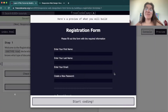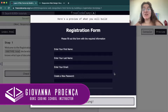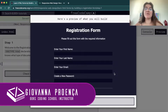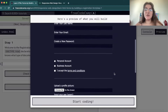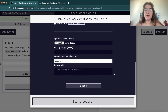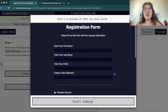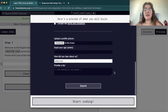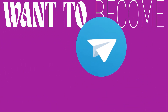Hi everyone, my name is Giovanna Proença and today we're going to talk about the registration form of freeCodeCamp, the path of responsive web design. So basically this will be the output of our project — after this video we're going to have a page like this. So let's start.